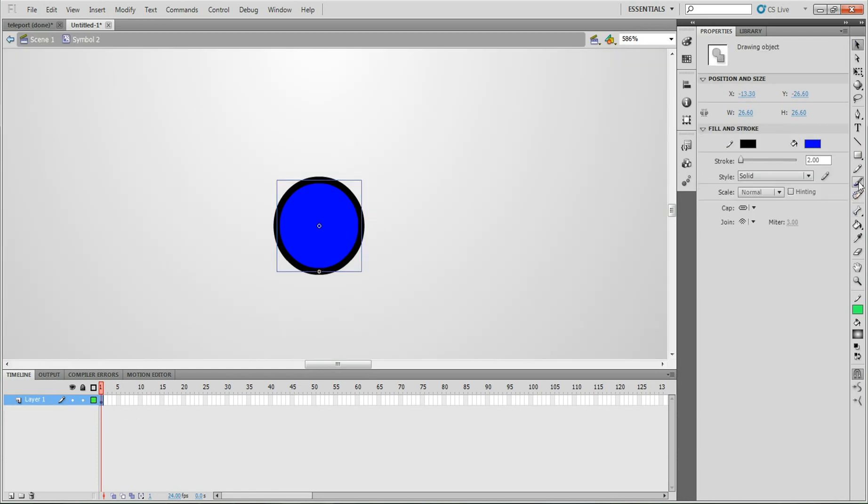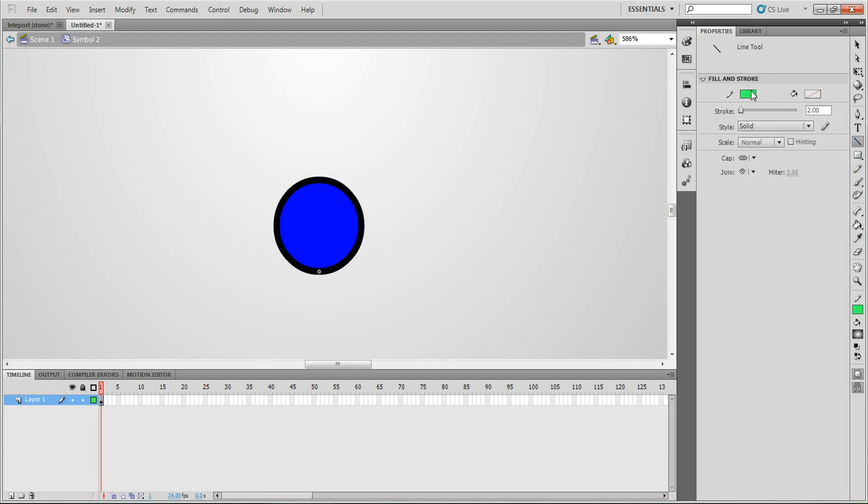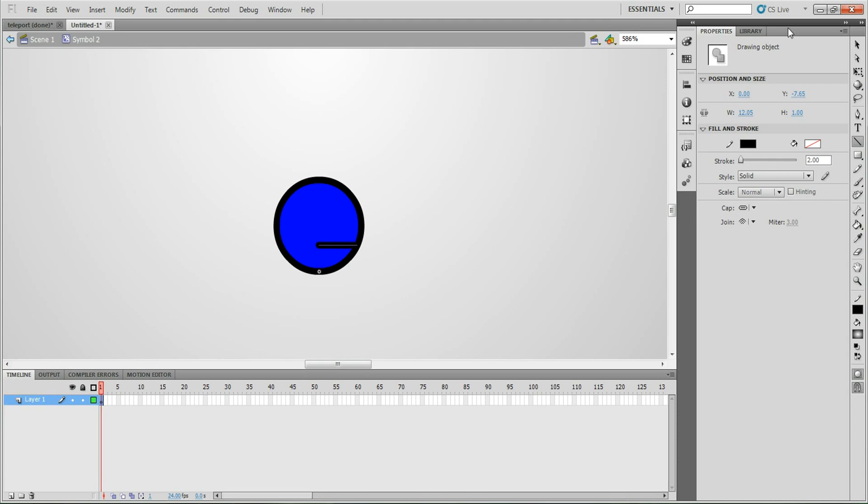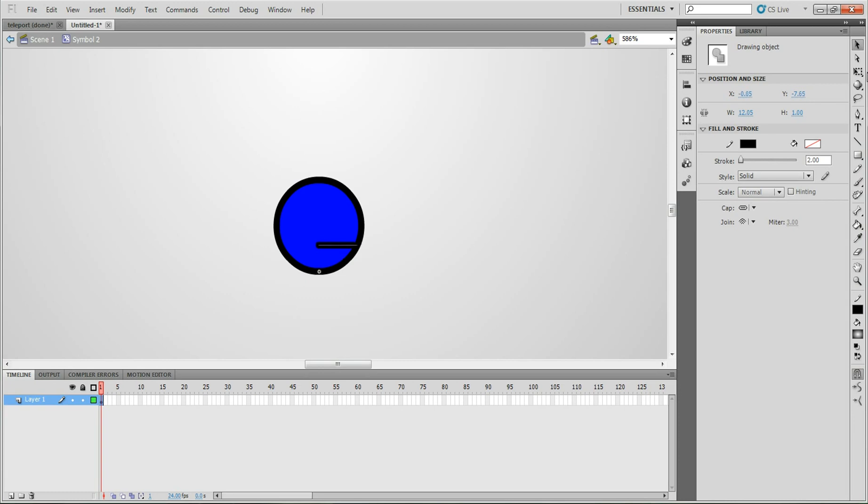And what we're going to want to do is make a face. So I'm just going to take a line tool. Once again, I'm just doing this really basic. You guys could probably expand on it. I'm going to do that. I'm just going to make this really basic.